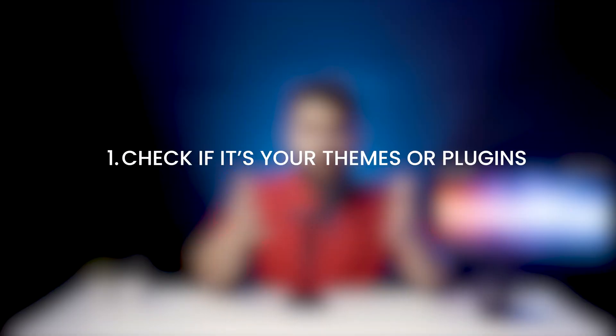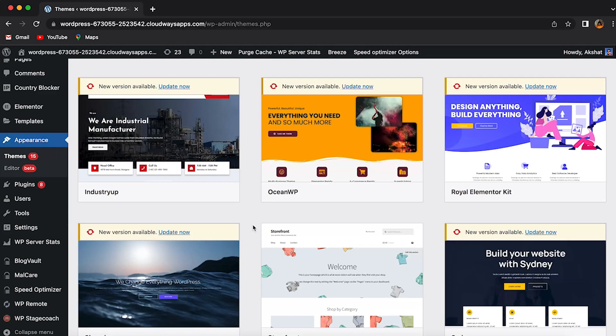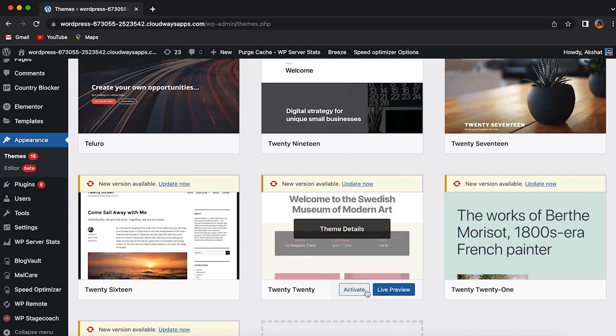Let's begin. Number 1: check if it's your theme or plugin. First, change your active theme to a default one and reload the site. If the site works, then the theme's at fault. You'll need to get a new one or load back to a previous version of the theme. If you're going to change to a new theme, I've added a video above to help you out with that.